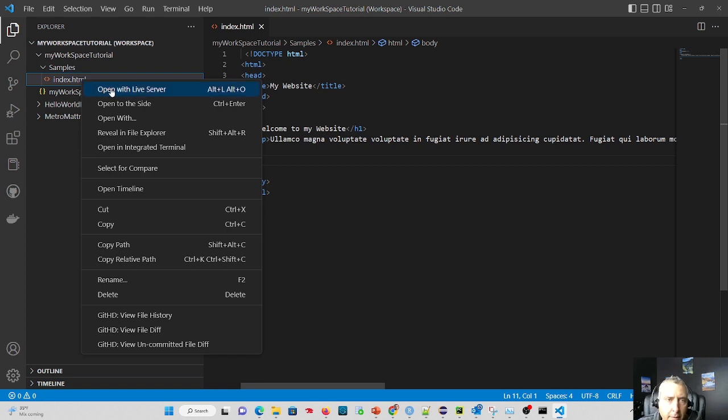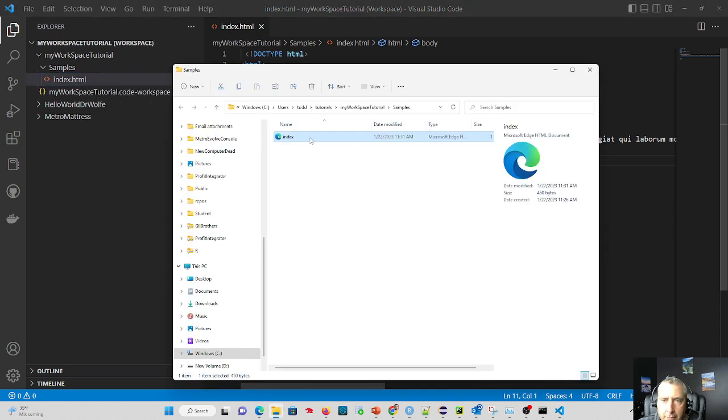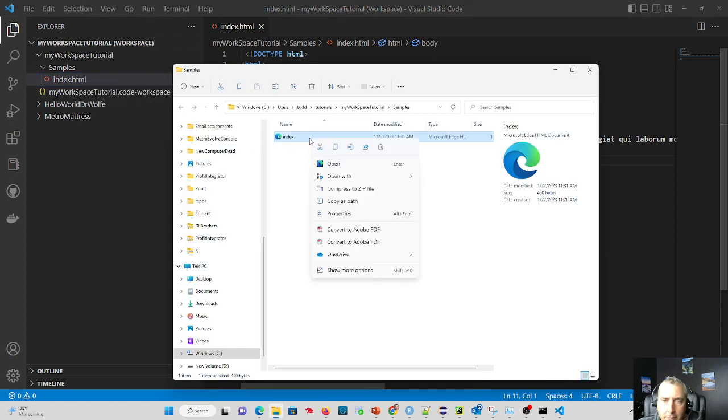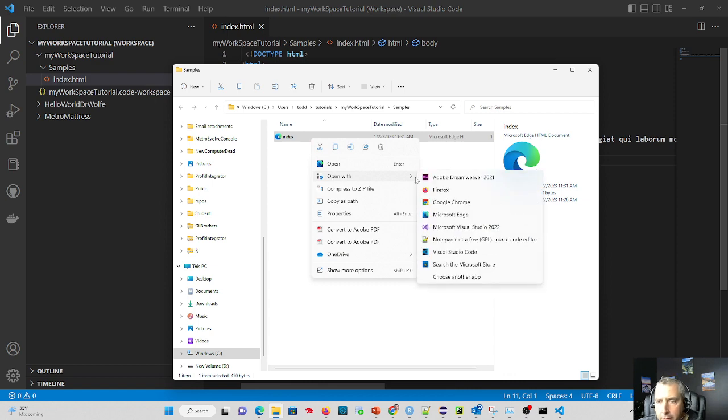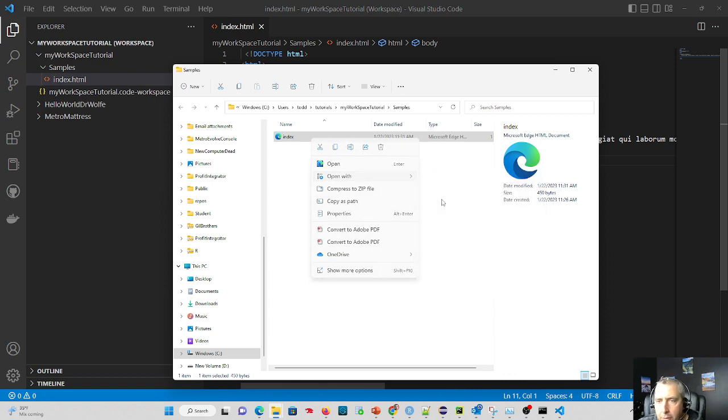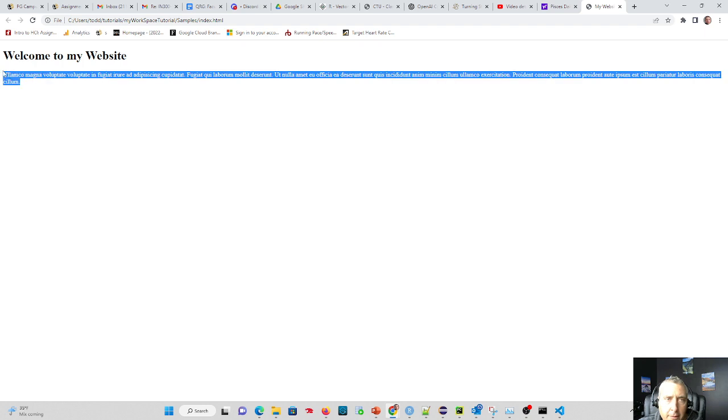I'm going to do this a little odd. I'm just going to click reveal in file explorer and we're going to see the file. And I'm going to right click this and open it up with my actual Chrome browser and you'll see it. There it is in my web page. There's the sample text.